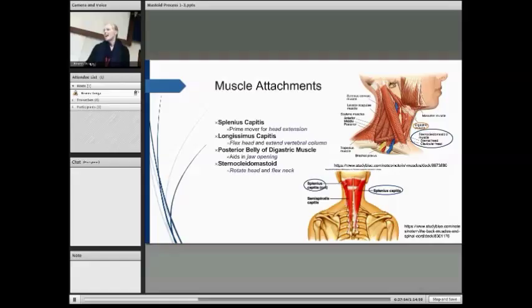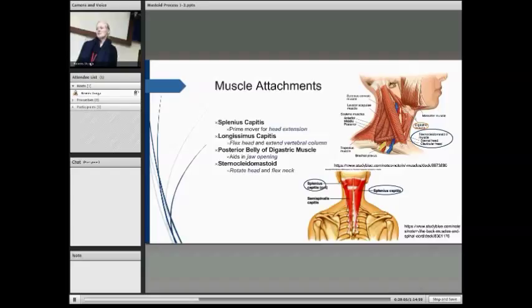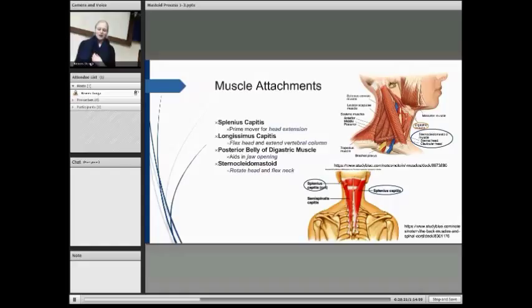So, muscle attachments — Matt's my willing volunteer for this. Firstly, we've got the splenius capitis, which is the prime mover for head extension. Then we've got the longissimus capitis, which is responsible for flexing the head and extending the vertebral column. Next, we've got the posterior belly of the digastric muscle, as mentioned earlier. This aids in jaw opening, and it also elevates the hyoid bone and larynx during swallowing, along with other suprahyoid muscles.